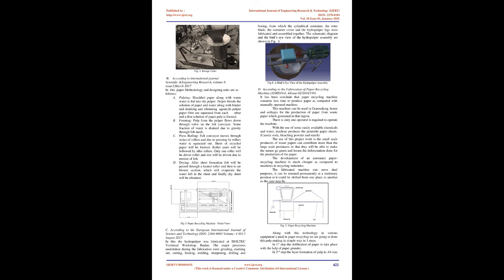Press rolling: Felt conveyor moves through series of rollers, and due to pressing by rollers, water is squeezed out. Sheet of recycled paper will be formed. Roller pairs will be followed by idler rollers. Only one roller will be driver roller and rest will be driven due to motion of felt.